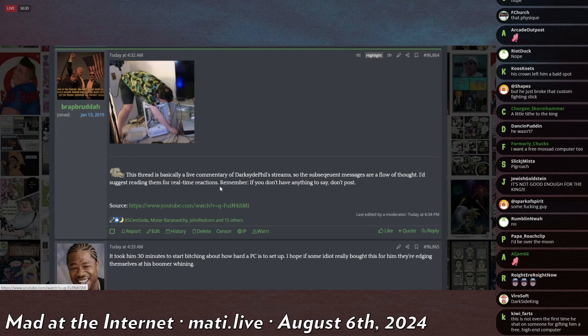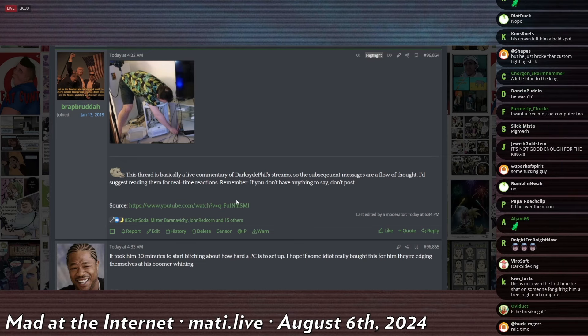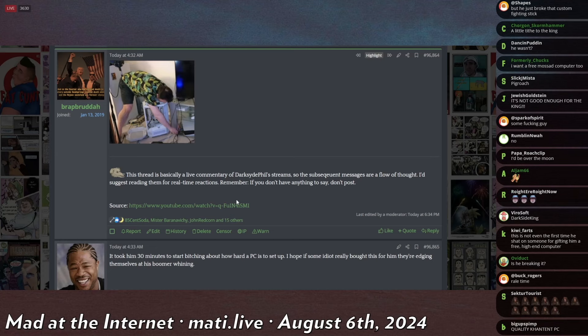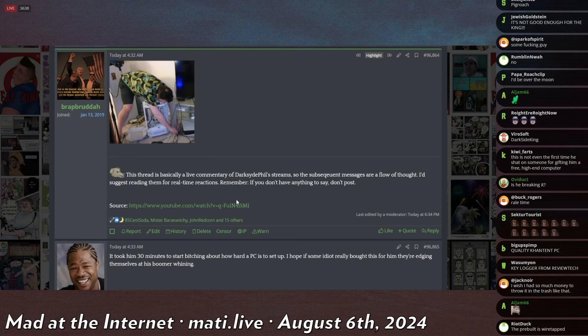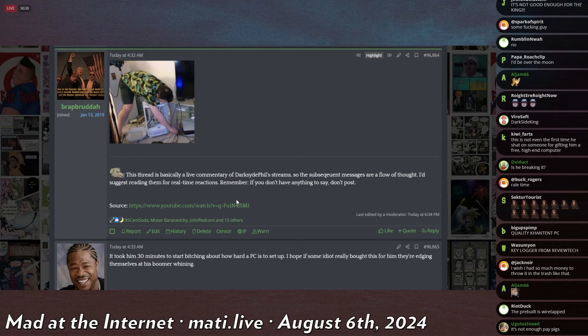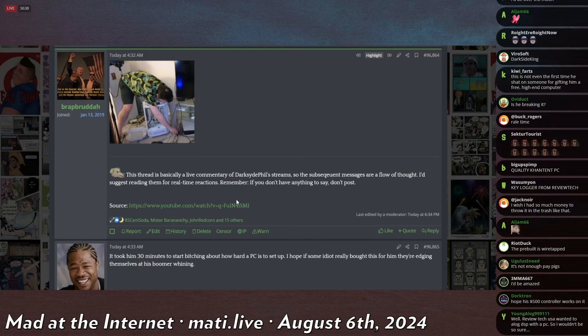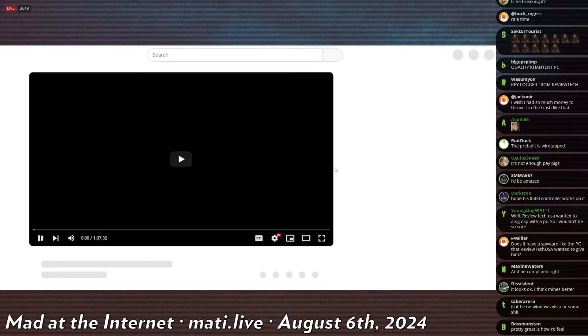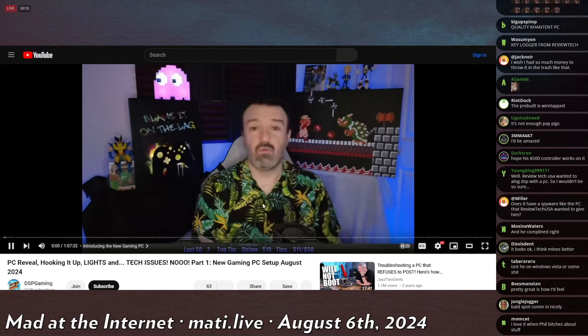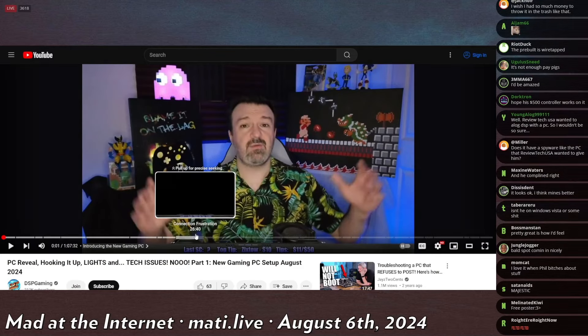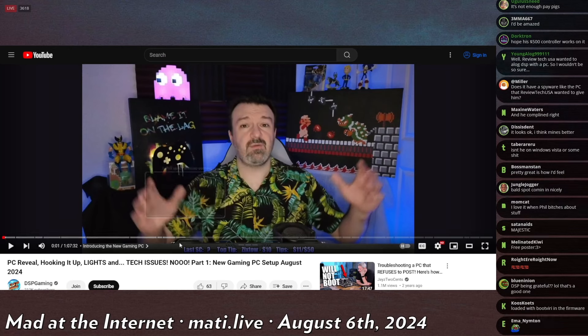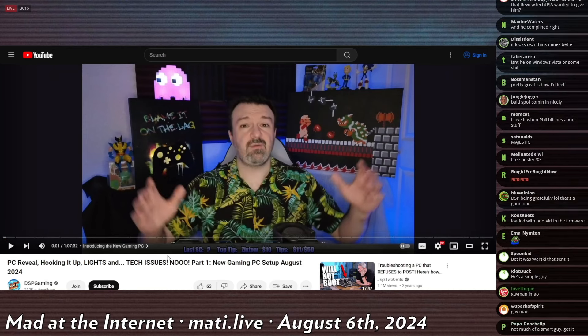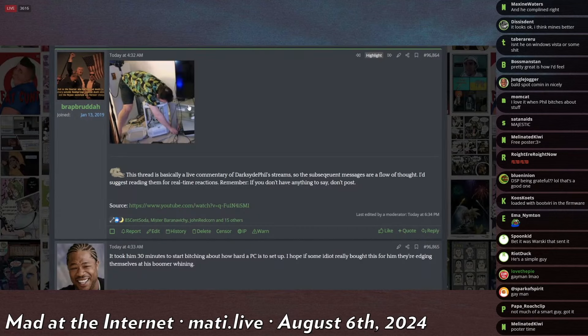He gets this computer and the thing with DSP is that he's not much of a computer guy. He likes mobile phones, he likes console gaming, he does not like PC gaming. That's outside of his realm of knowledge. But he wants to get with the times - it is 2024.